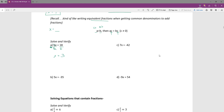Just for this one I'm going to follow my own instructions and verify — not that you need to, but just to remind you we can. 6 times 3 would be 18, and yeah, that checks out.